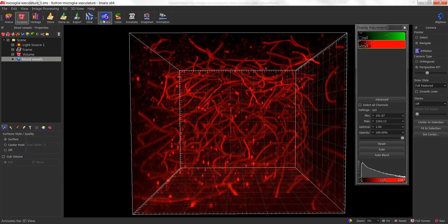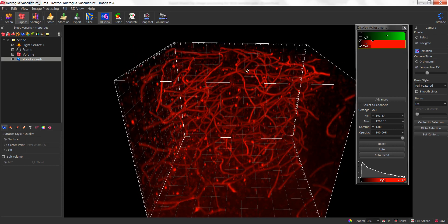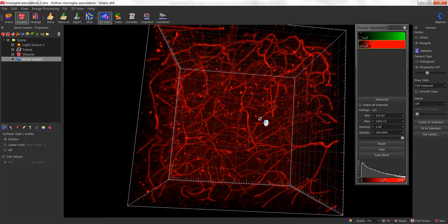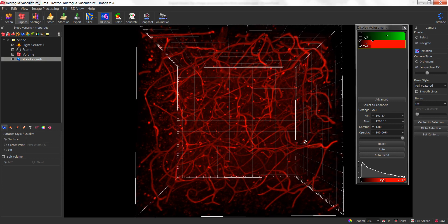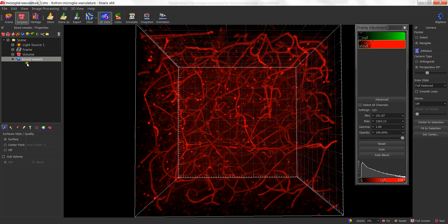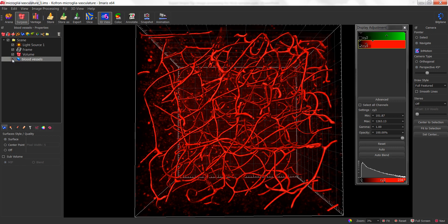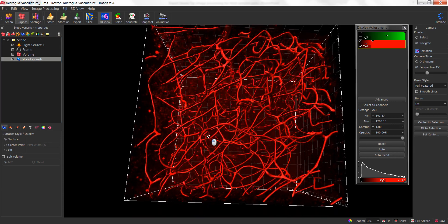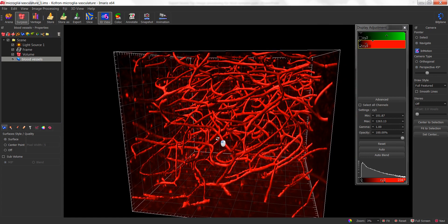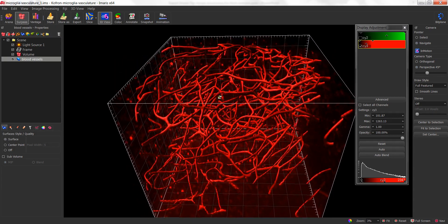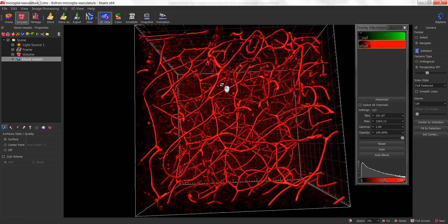The next image processing function I'm going to show you is a masking function, and this can help us to get rid of the background information and make it easier to visualize and analyze the blood vessels. The first thing we need to do is create a surface that represents the objects of interest — in our case, the blood vessels. Here is a surface I've created for the blood vessels. Remember, attenuation correction will make it easier to threshold a surface throughout the z-axis, and it's very important to implement a filter within your surface creation to get rid of the background debris or signal you're not interested in.